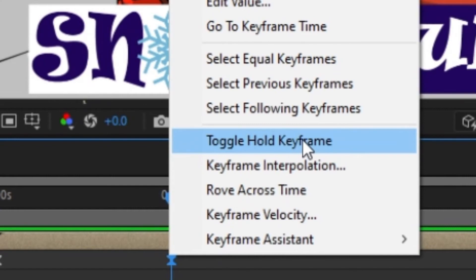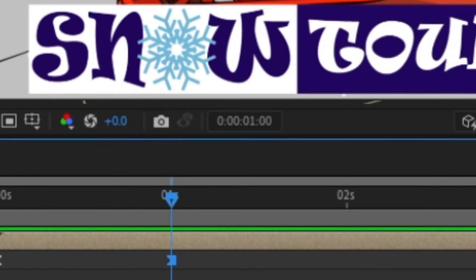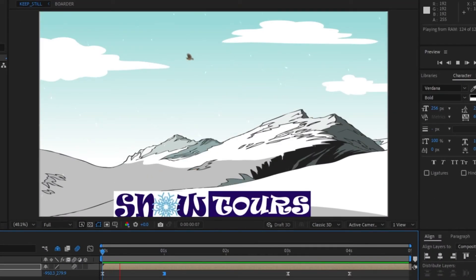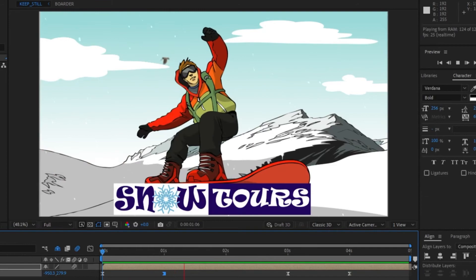So I am going to select toggle hold keyframe and I am going to have another look at it and hey presto.